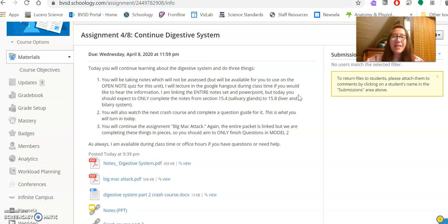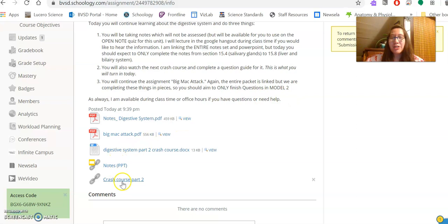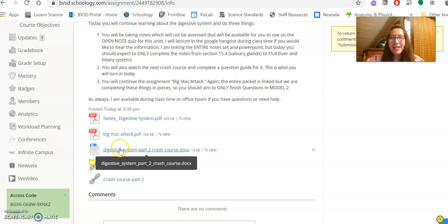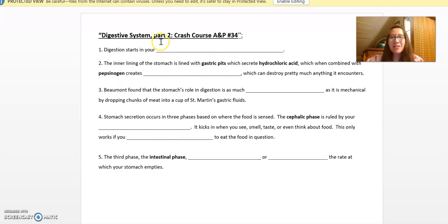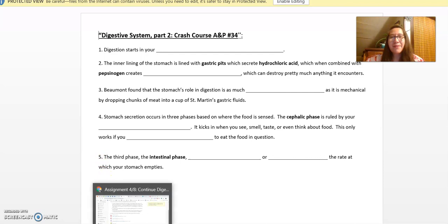The next thing, we'll be watching the Crash Course. Again, this links straight to it. And then there is a document here that is your questions. Similar to the one from Monday, this is also only five questions, fill in the blank, and it also goes in the order of the video. So it should be fairly straightforward.